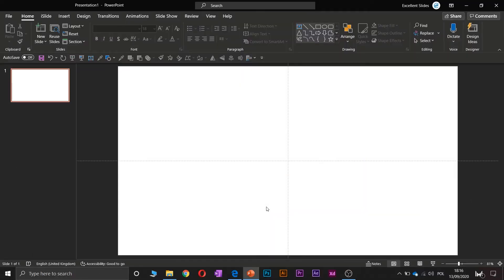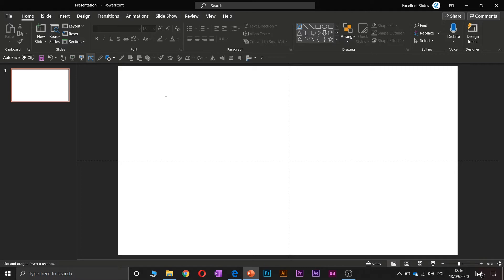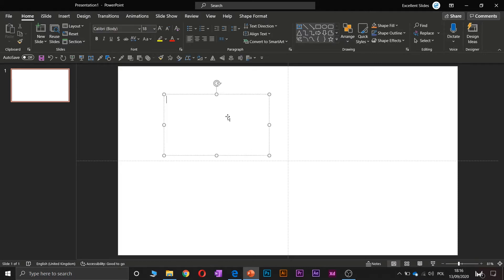In this tutorial I will teach you how to align text in PowerPoint. Alright, so let's create any text box and let's create any sentences.